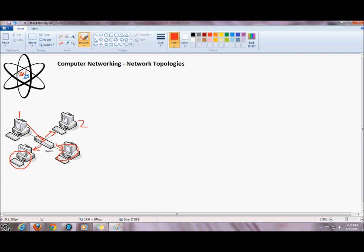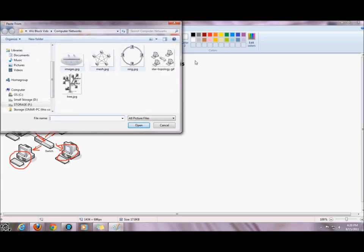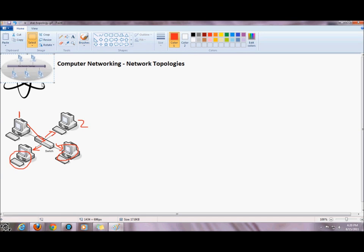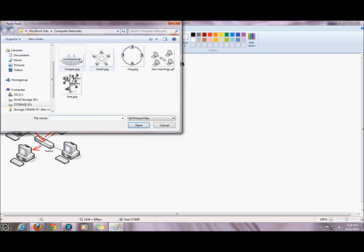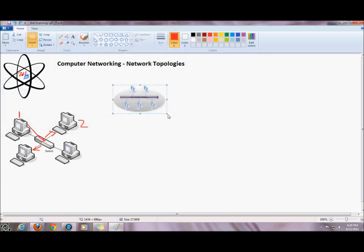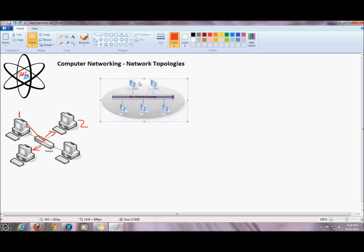Our second topology is the bus topology. With the bus topology, all the devices — all the nodes on the network — are connected to a backbone. The backbone has something on it called terminators.